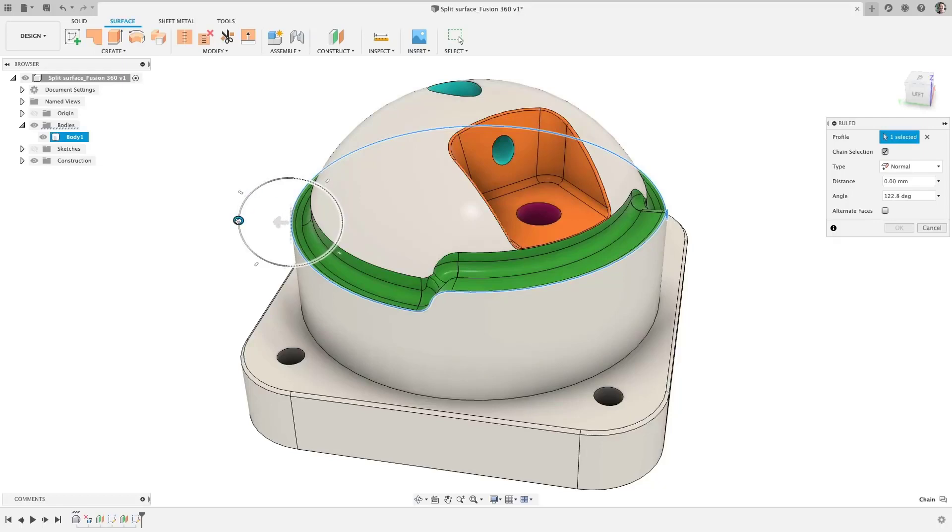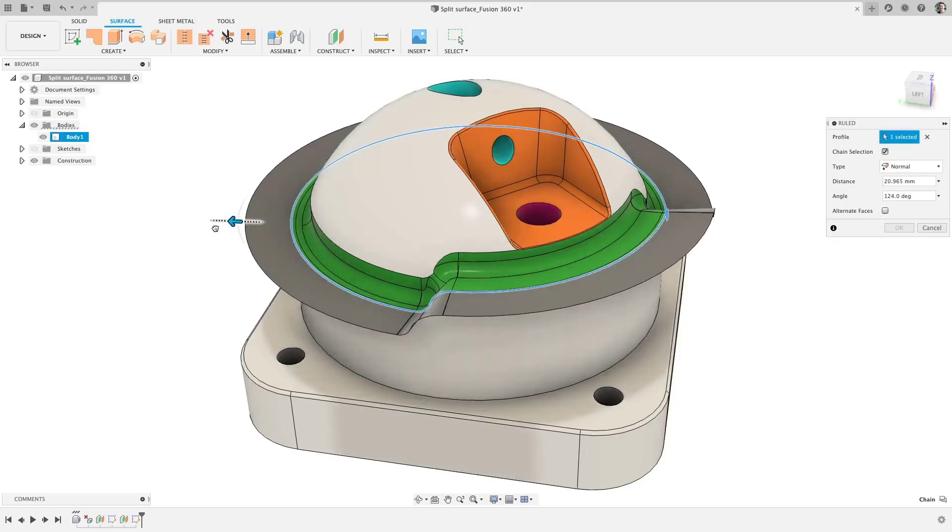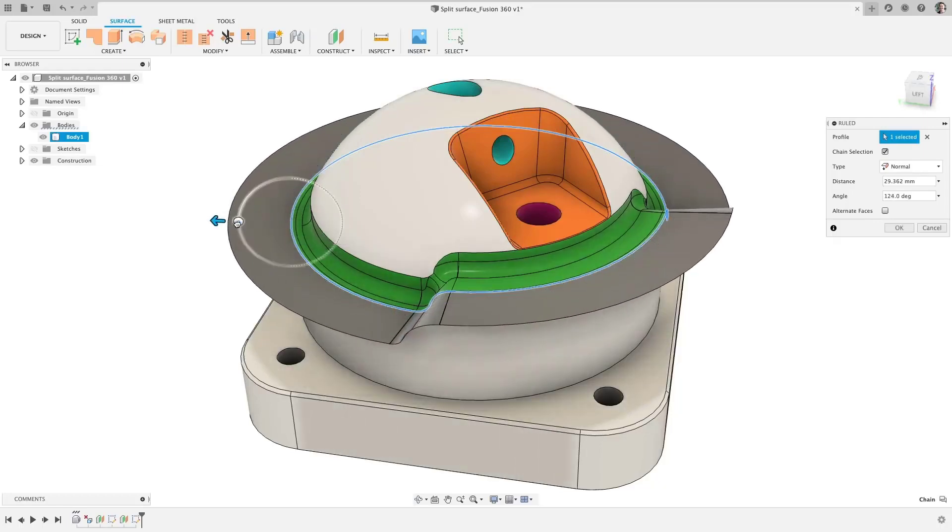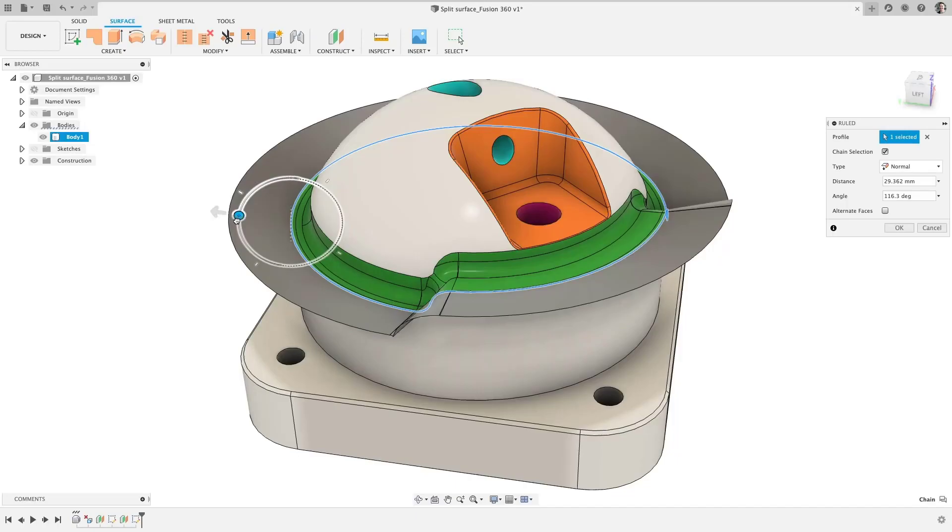Okay, I know I always get excited for the Fusion 360 updates, but this one is one of my favorites so far.